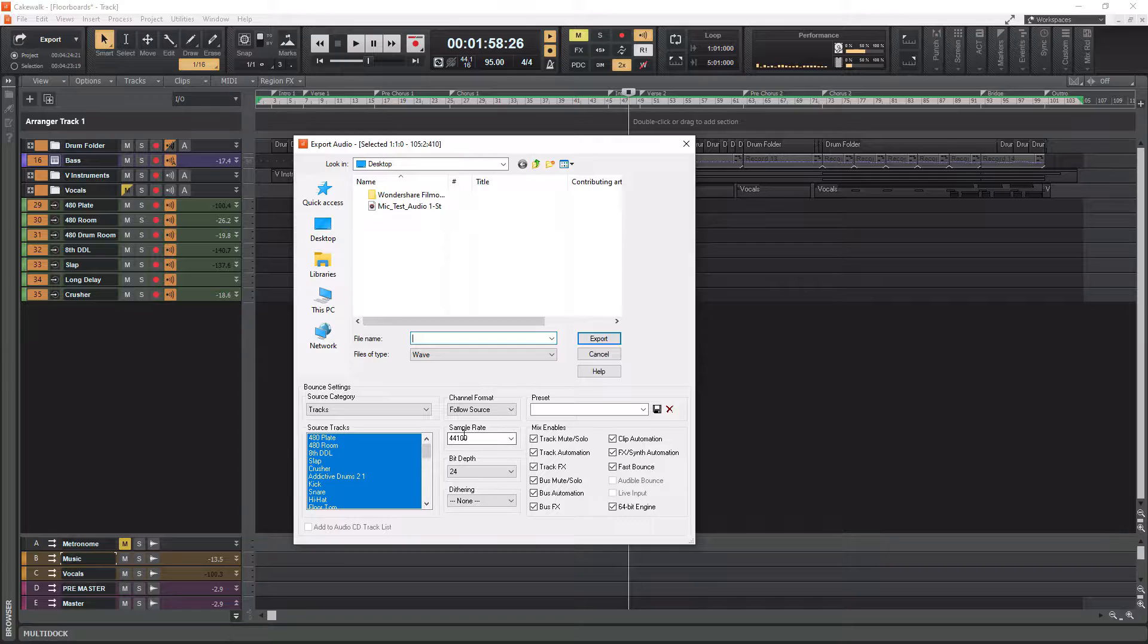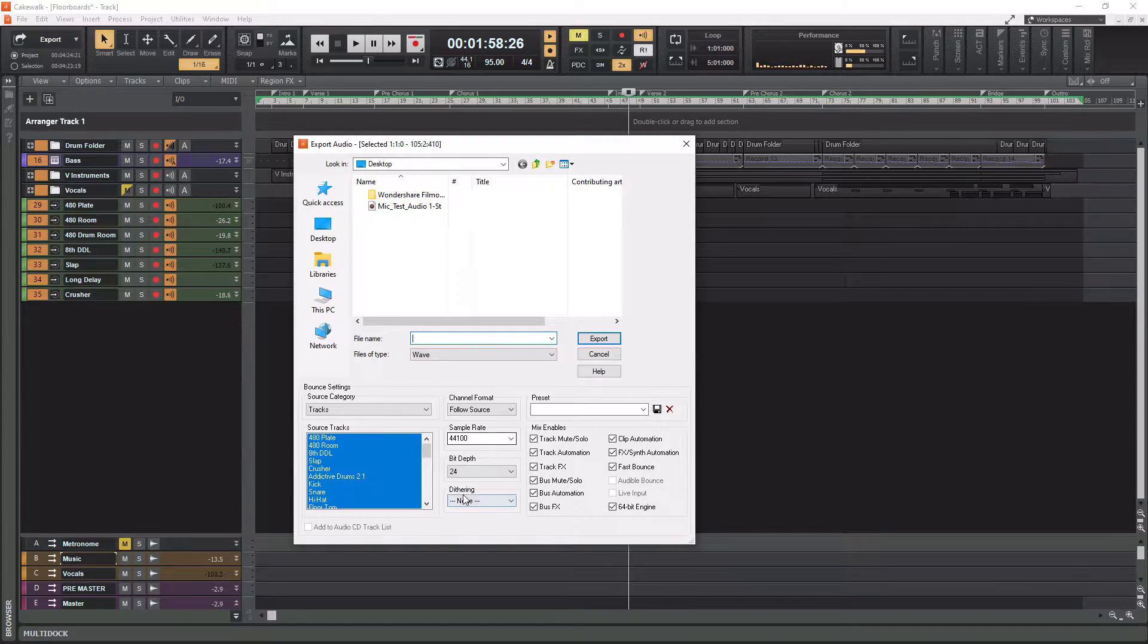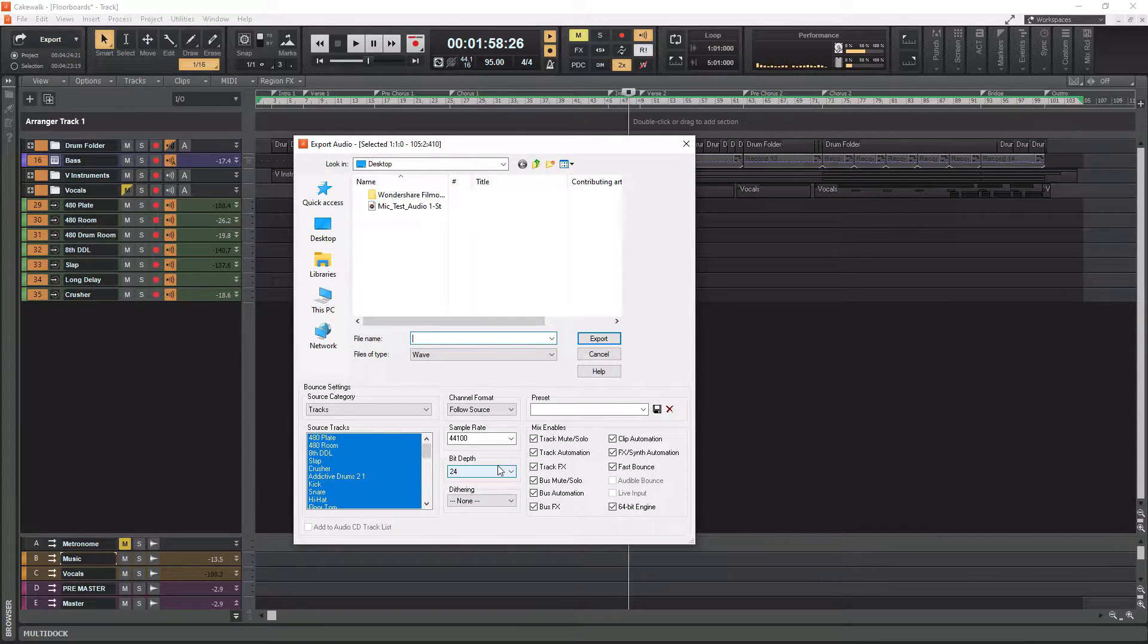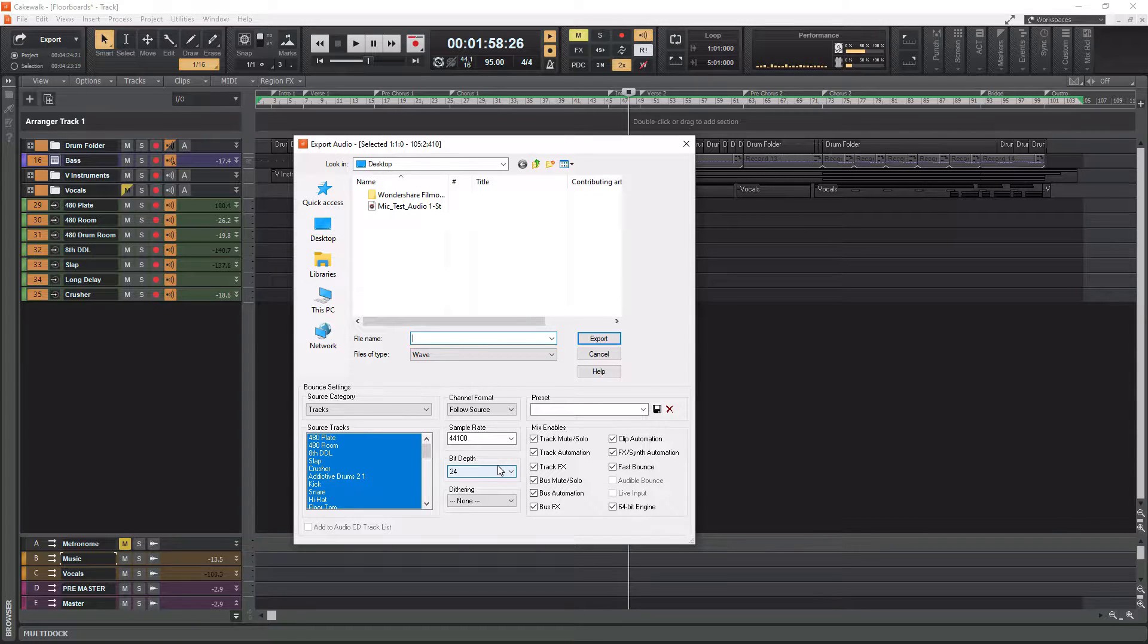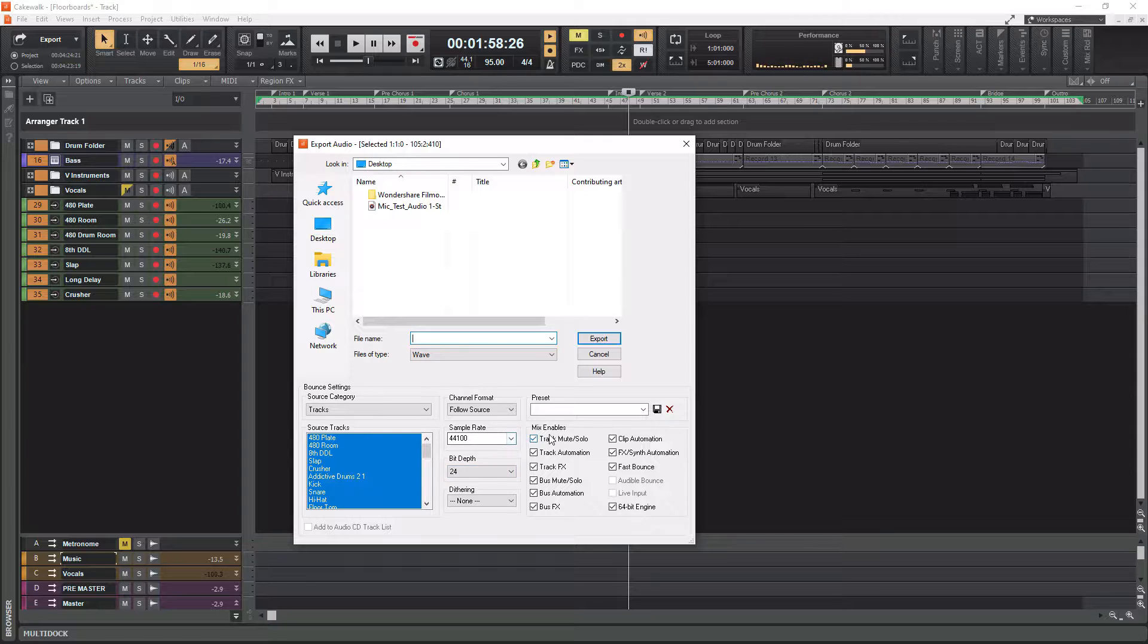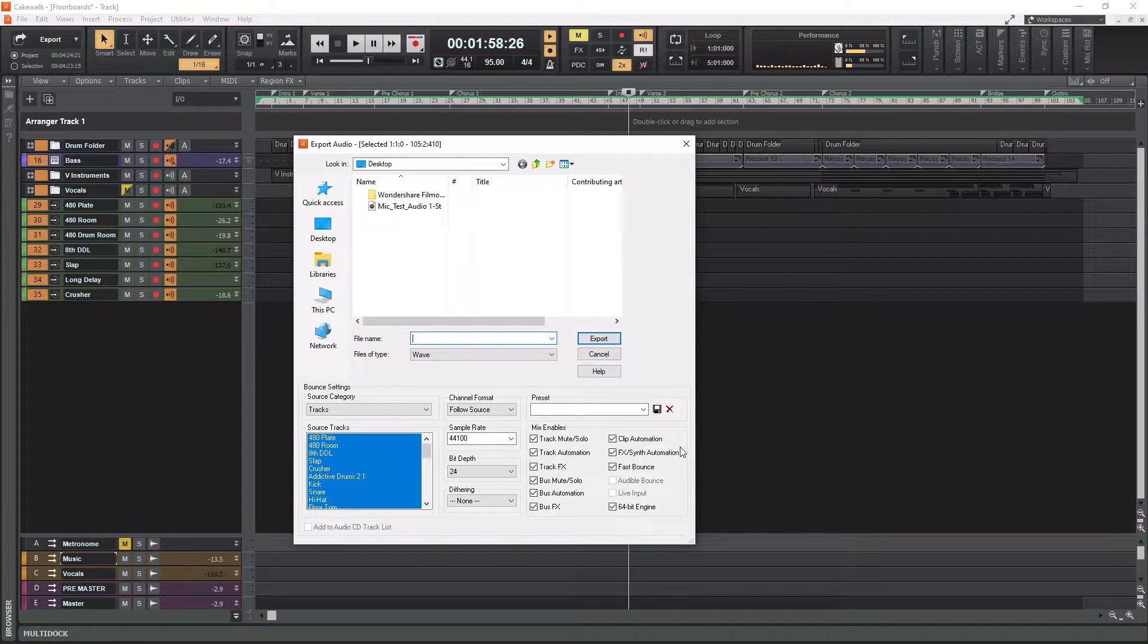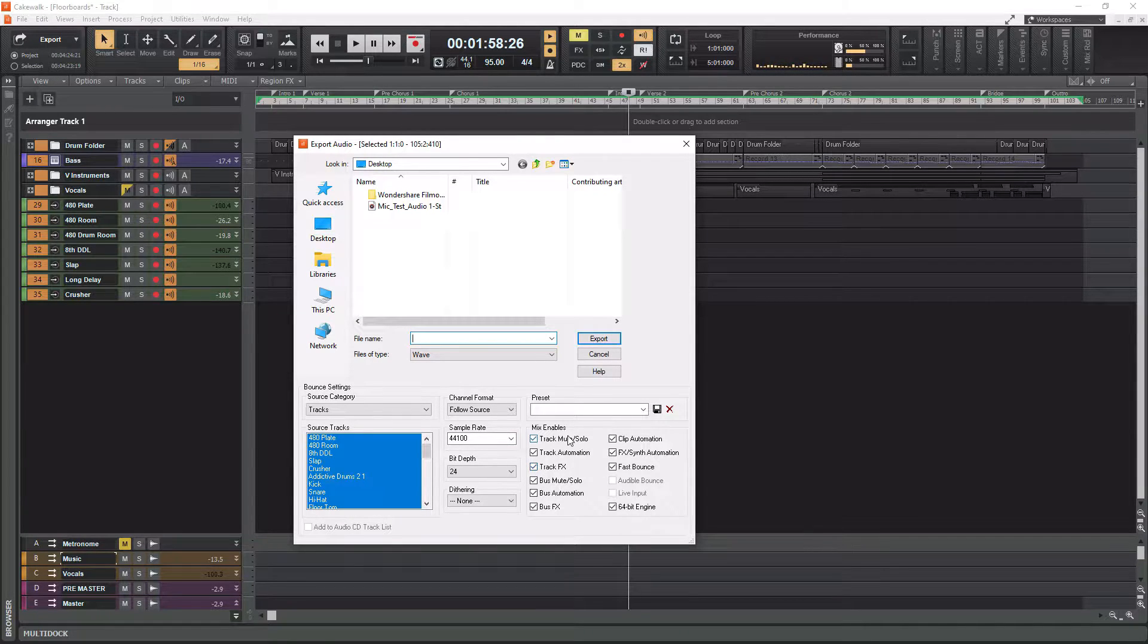And then you're going to want to have the same sampling rate and bit depth that your song is currently at. So mine's 44.1, my bit depth is 24. So that's perfect, because we don't want to do any dithering at this point. We want to give the mix engineer exactly how it is in our session. You can honestly turn off all of this stuff. You can leave fast bounce on and 64-bit engine if you want. That's no big deal. But the other stuff you don't need.